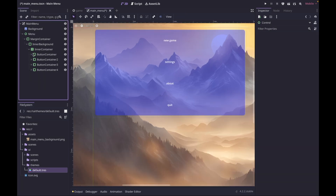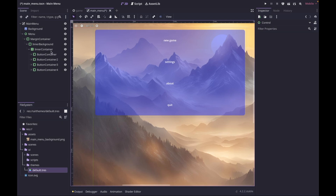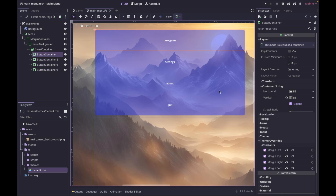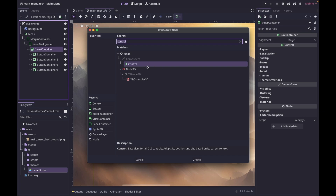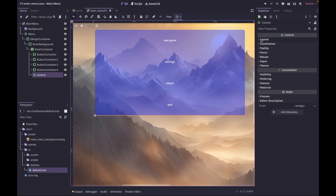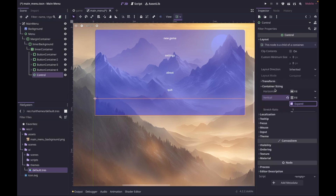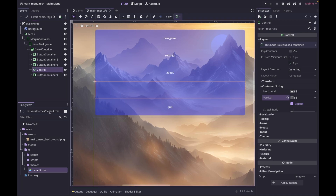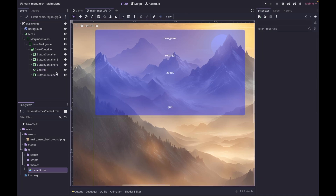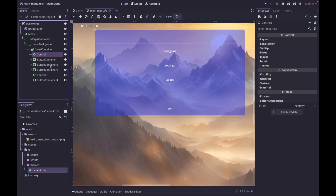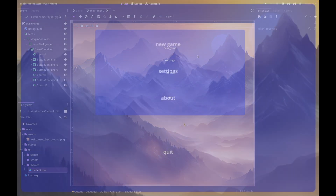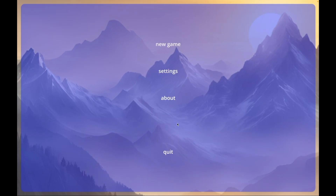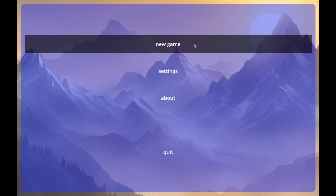Let's collapse all of our margin containers. Our buttons are evenly spaced because we set them to expand, so they take up all the space available. To add spacing around them, add an empty Control node, select it, go to Layout > Container Sizing, and set to Expand. You can duplicate that to add spacing between your main buttons and the quit button, and also add spacing on top and bottom. Save that, and now you can see the buttons working as expected — we have the hover effect, and since we didn't override the pressed effect it uses the default.